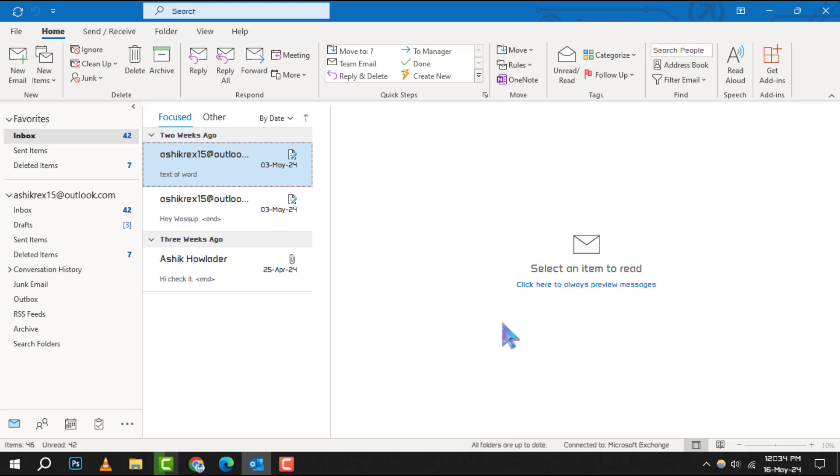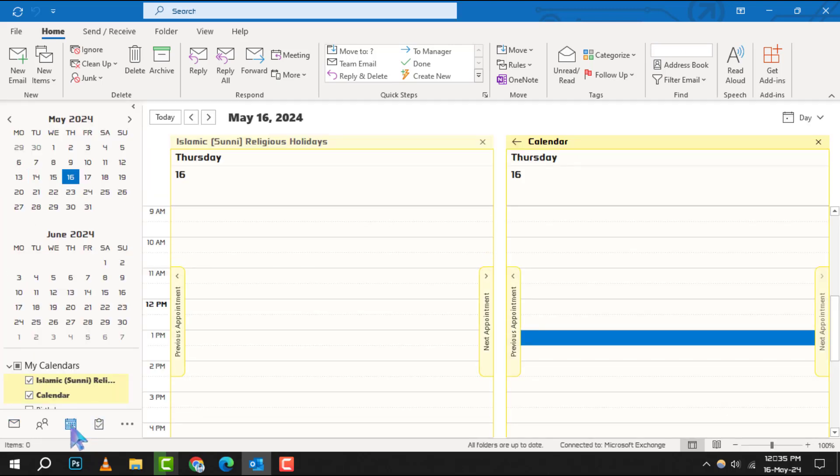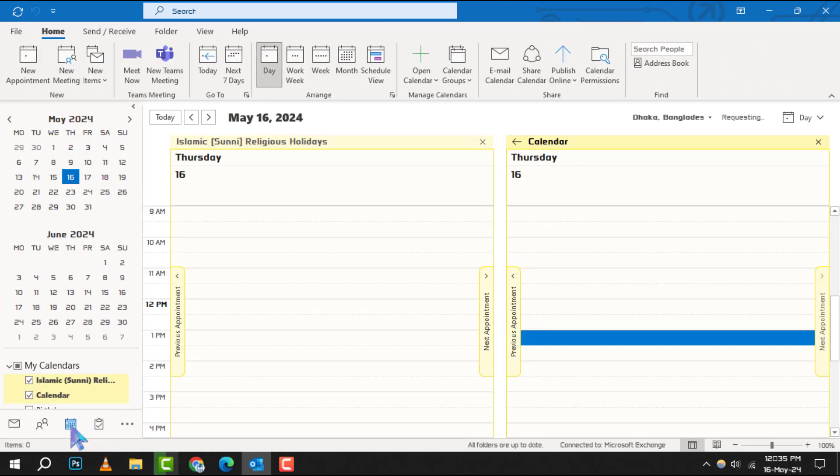Step 1. Open your Outlook application to begin the process. Step 2. Navigate to the calendar by clicking on the calendar tile located at the bottom left corner of your Outlook window.